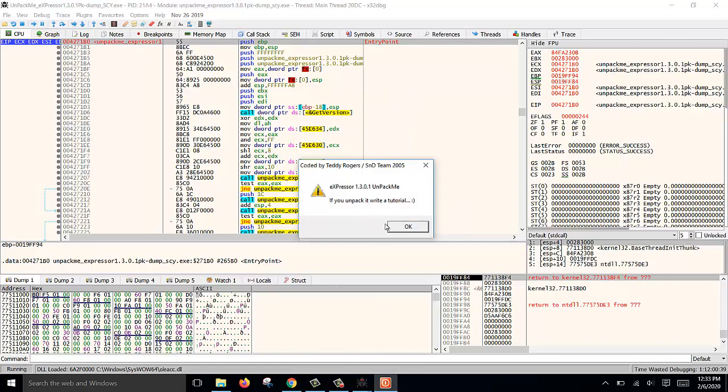That's how we unpack and rebuild the IAT file for the Expressor protector. Thank you for watching.